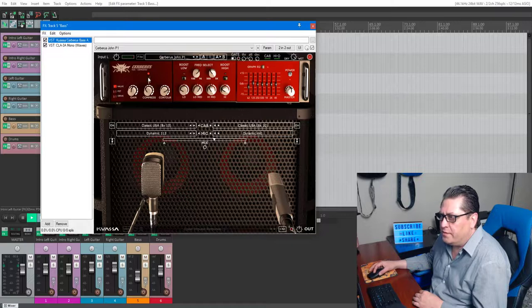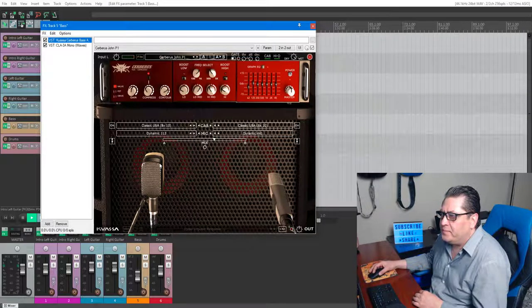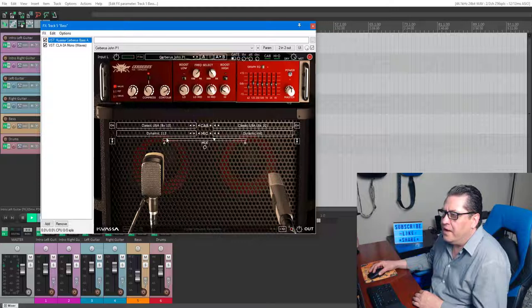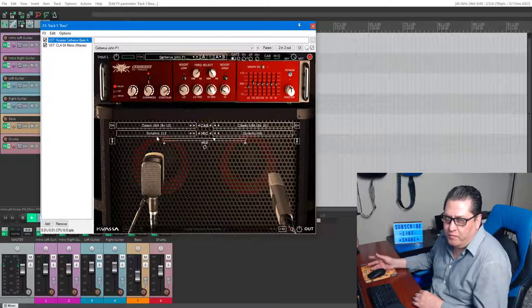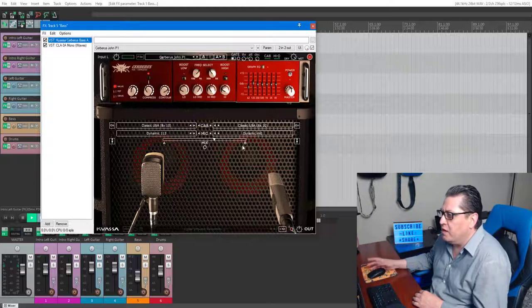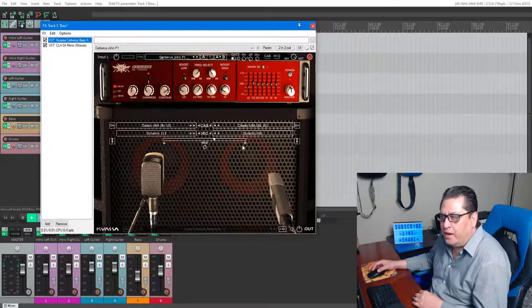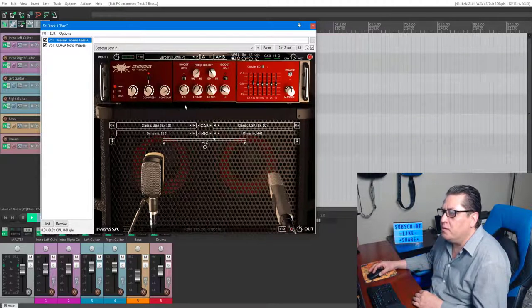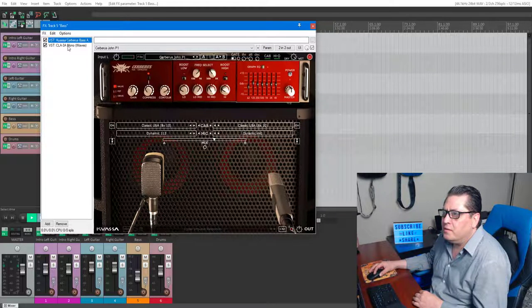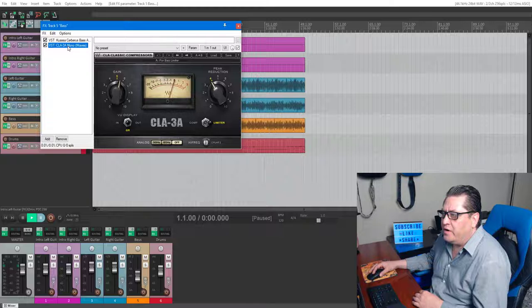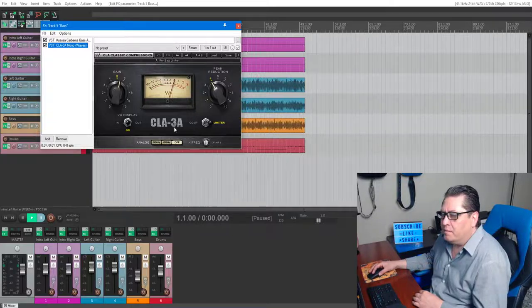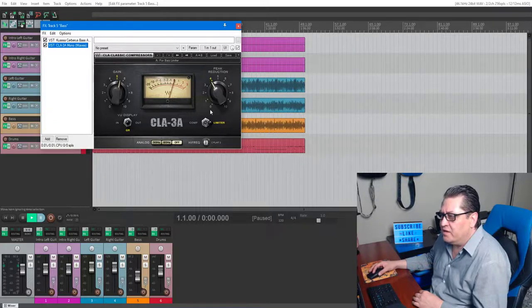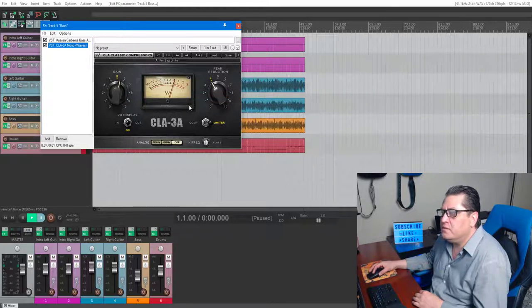For the bass guitar I'm running a Quasi Cerberus amp with left and right IRs. One's a dynamic 112 and the right dynamic 441 8x10 cab with a preset that I made. Then I'm running another instance of the CLA-3A plugin, but this time it's on a limiter setting. It's really nice.